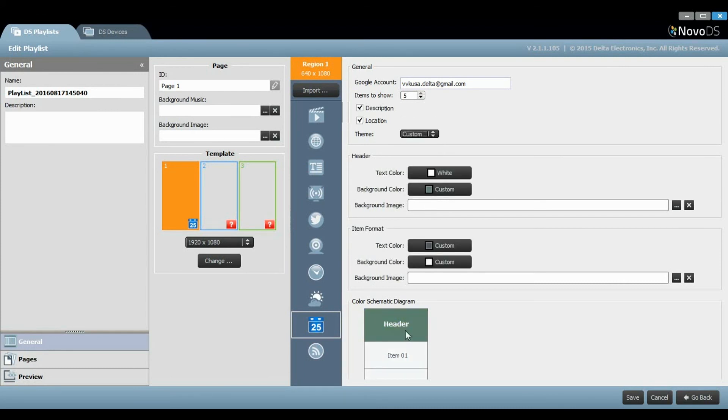In the Custom field, you're able to choose your text color, background color, and background image for both the header and item format.